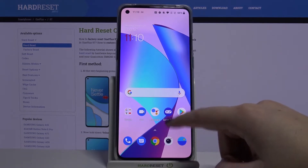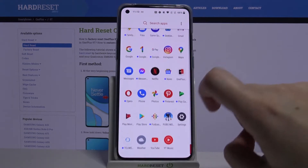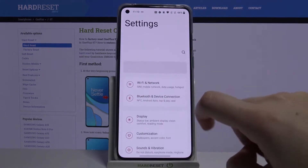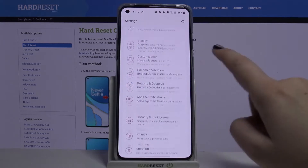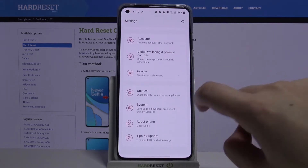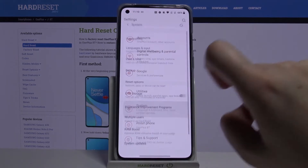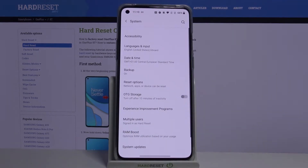First of all, let's open the list of apps and find the Settings. Now let's scroll down to the very bottom and choose System, and as you can see, on the third position we've got Date and Time.